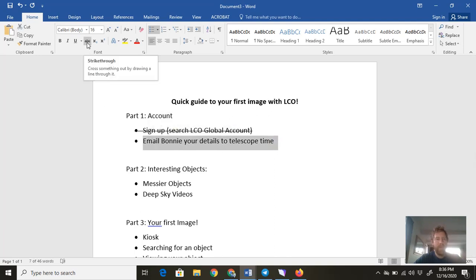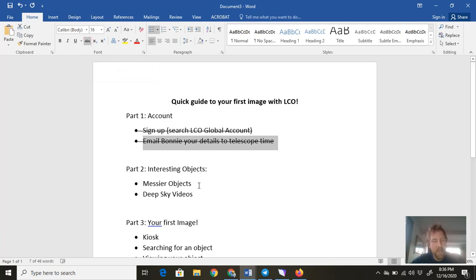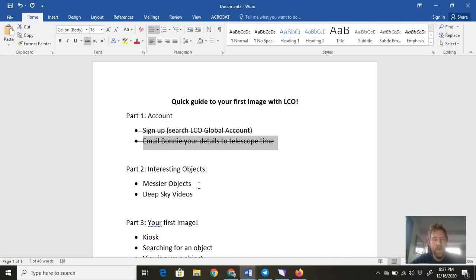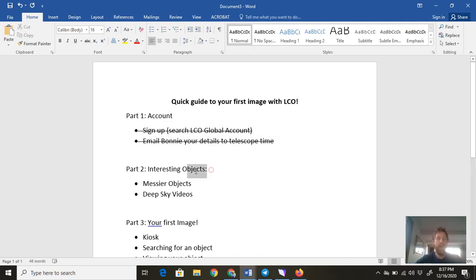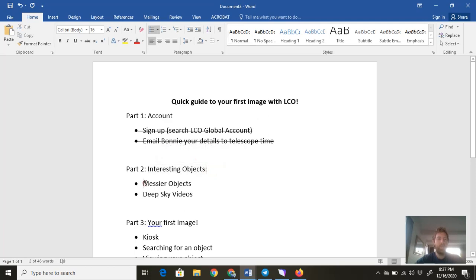So you've got yourself an account. Now what are we doing next? The next thing is we want to take our first image. It's just going to be a very simple image—we're not trying to get hundreds of images with data to get some science, we just want to get started with a picture. Some interesting objects that you might want to look at in the sky are what are known as the Messier objects.